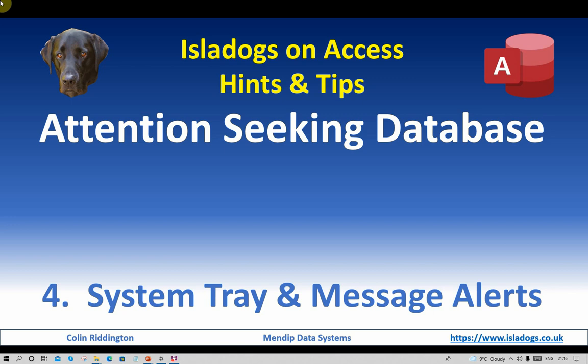Hello, my name is Colin Riddington and this is the fourth in a series of videos about ways of getting users' attention in Access databases. Today's video we're going to concentrate on system tray and message alerts.